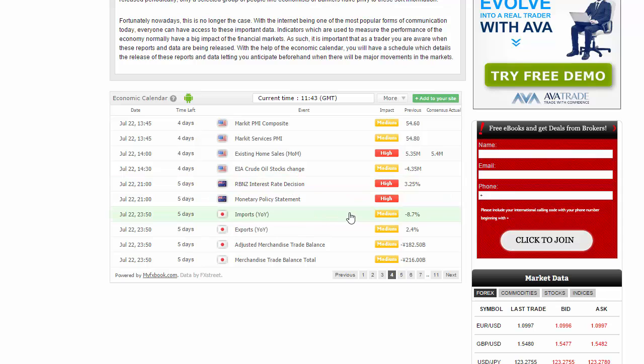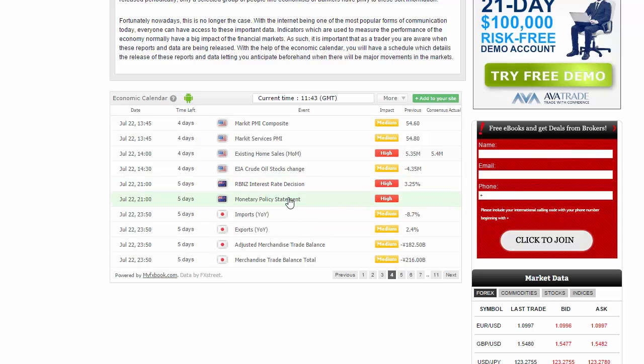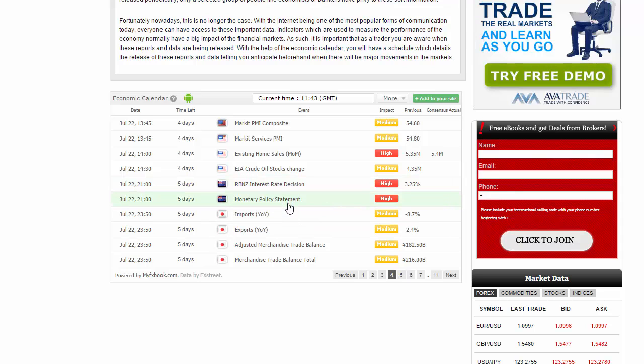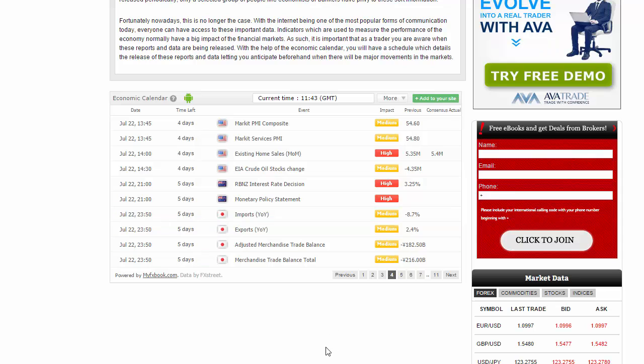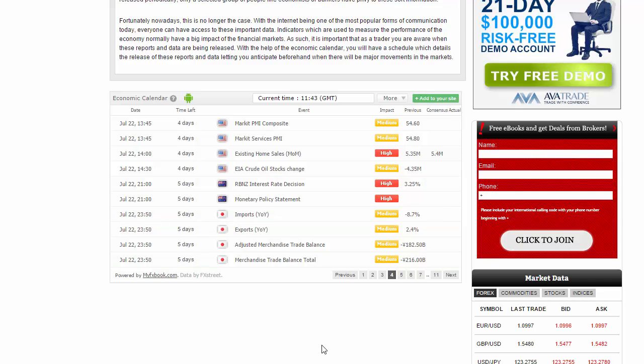Late in the day we have an interest rate decision and monetary policy statement out of New Zealand. Unless they specifically say something about the world economy, it will probably be a non-event.